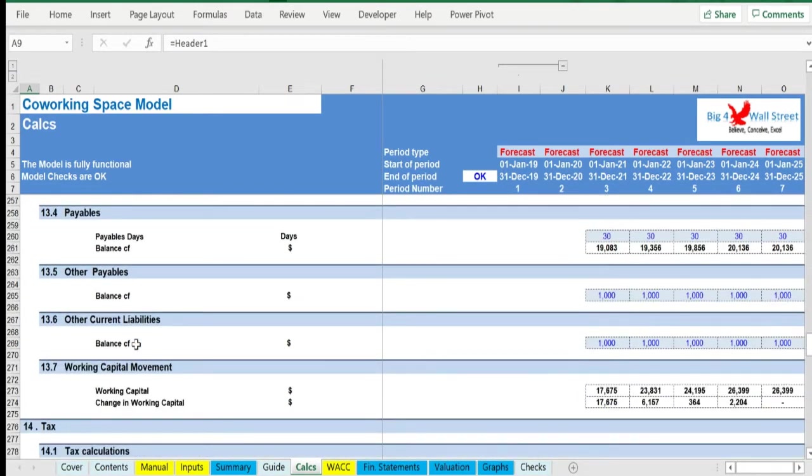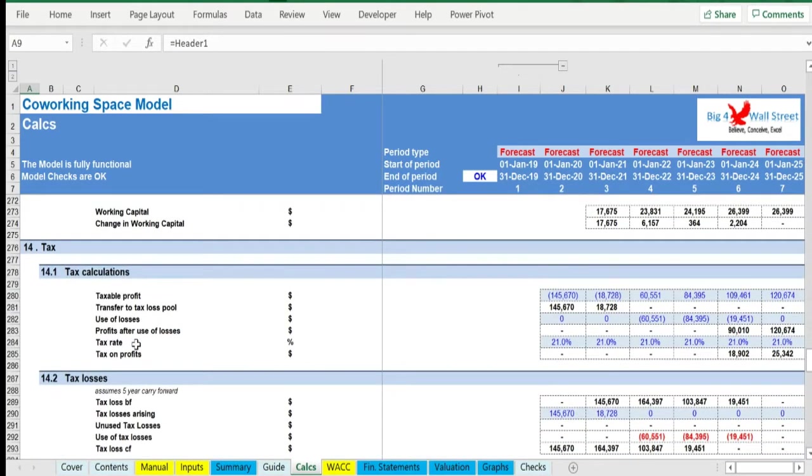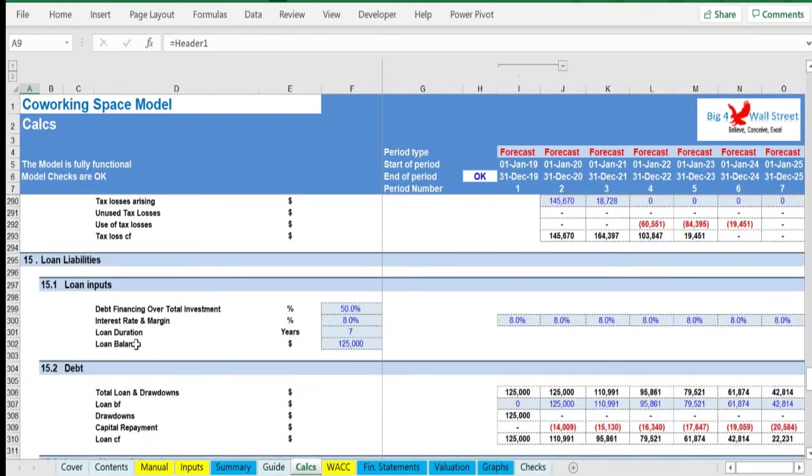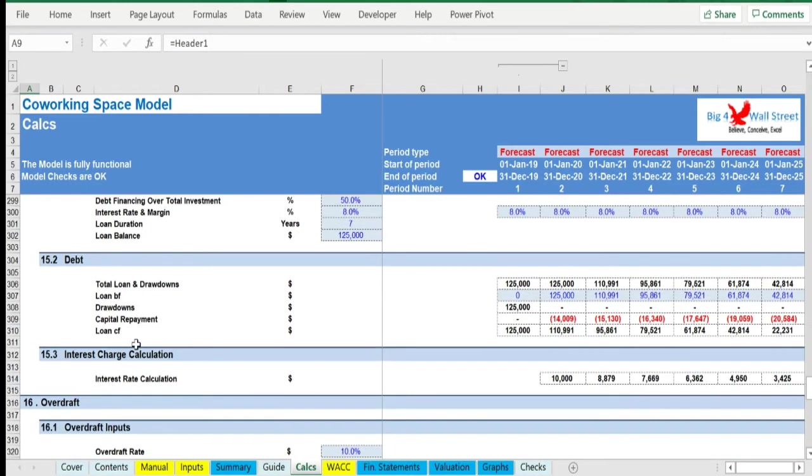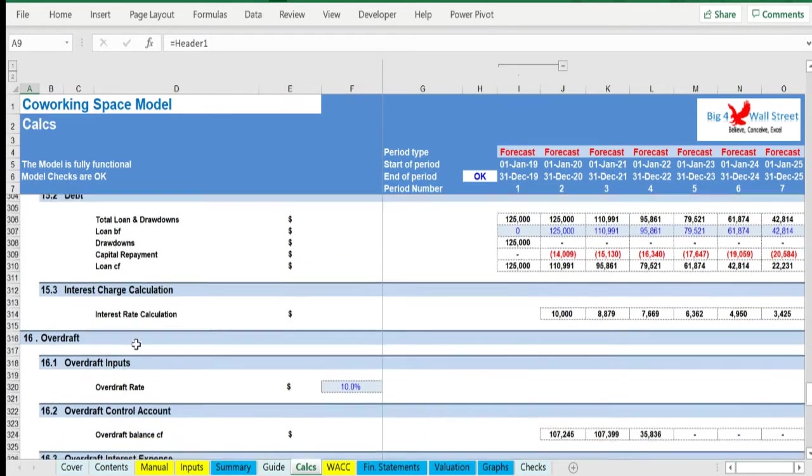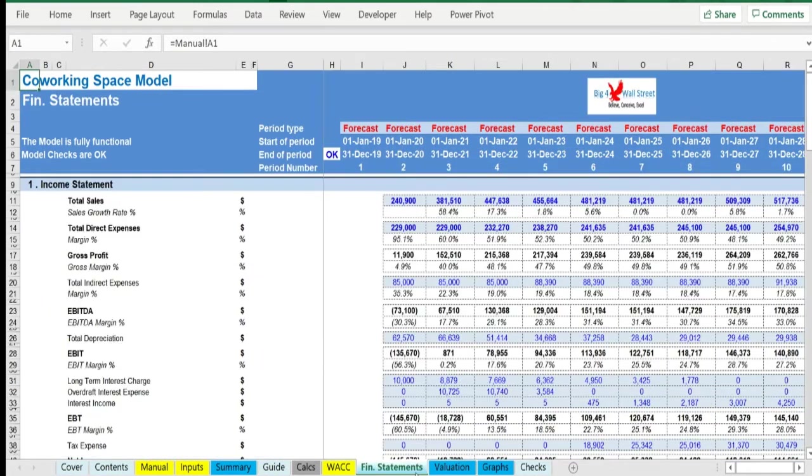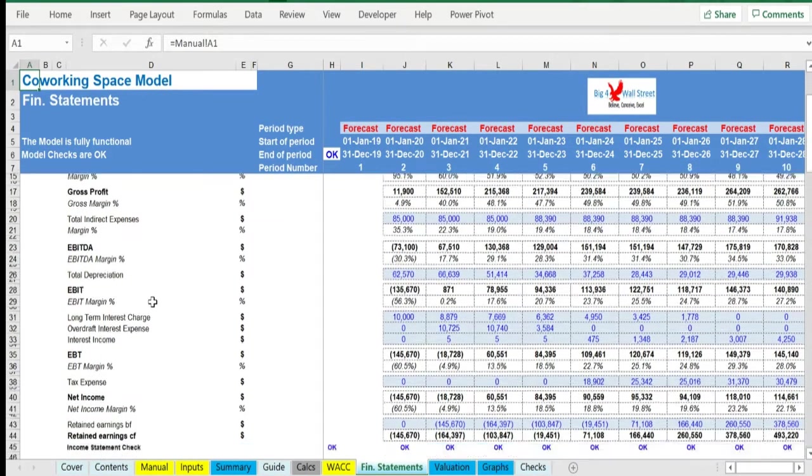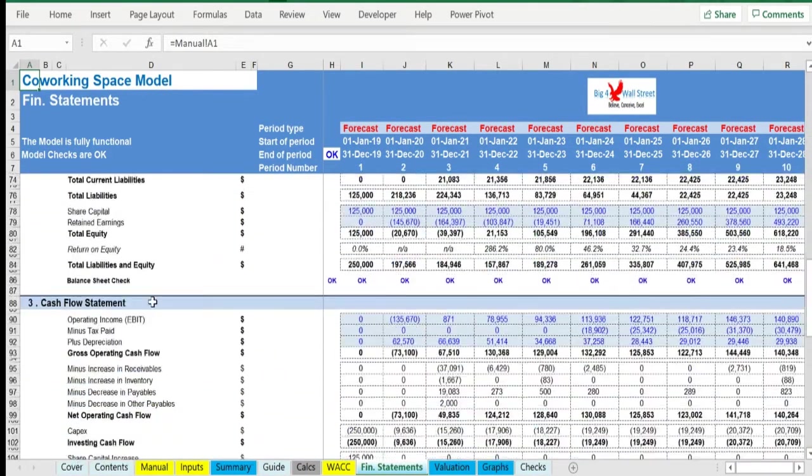Finally, depending on the existing debt financing and forecast assumptions, the loan balances are calculated - term loan and overdraft. In the Outputs tab, everything is aggregated into the relevant statements: profit and loss, balance sheet, and cash flow on a yearly basis.